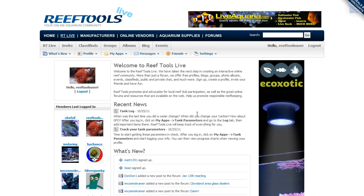Welcome to another Reef Tools video. Today we're going to go over how to track parameters in your reef tank using the Reef Tools custom app. Don't forget to watch our first two videos which show you how to sign up for a Reef Tools live account and how to update your account information.